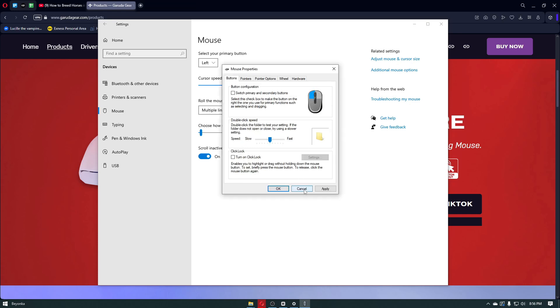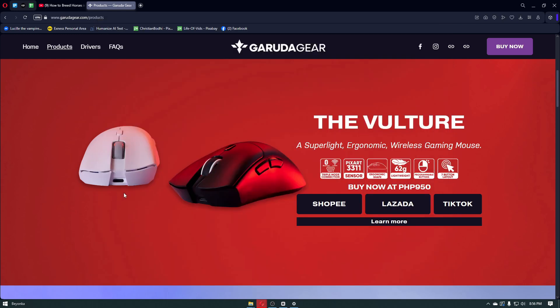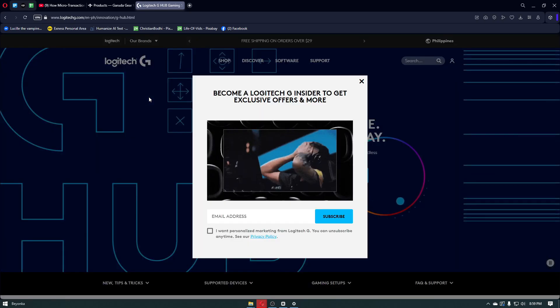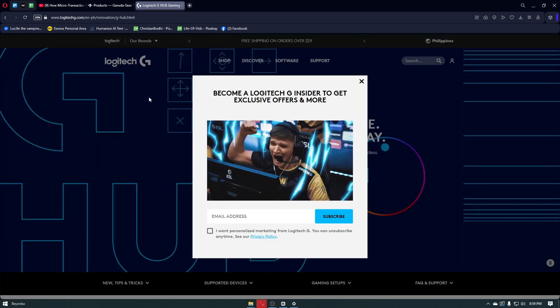Another way to change your mouse DPI accurately is navigating through the mouse hardware itself. In my case, I'm using a product called Garuda Gears, and mine has specific software to change the mouse settings. So for example, if you're using something like a Logitech mouse, you want to head over to Google.com, search for Logitech mouse software, and get the software that is available for your mouse.